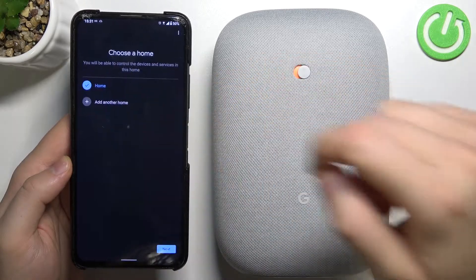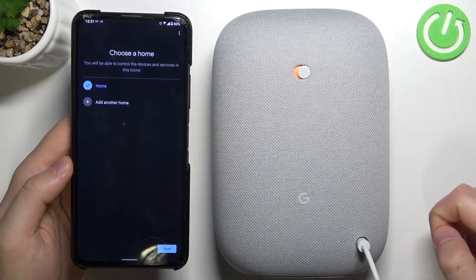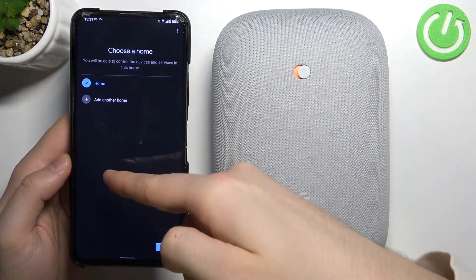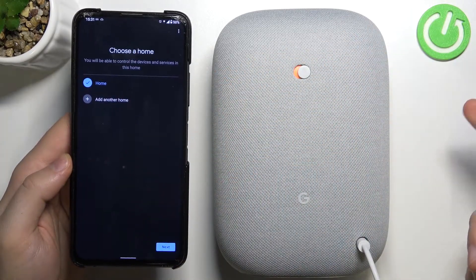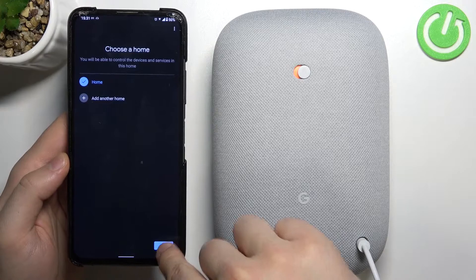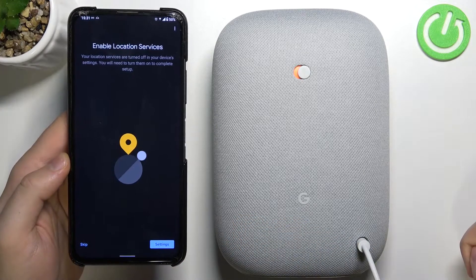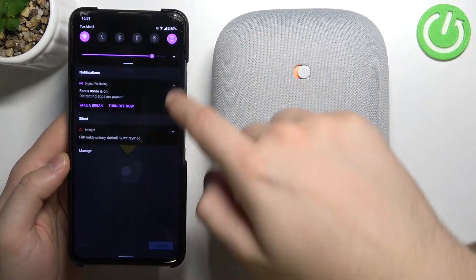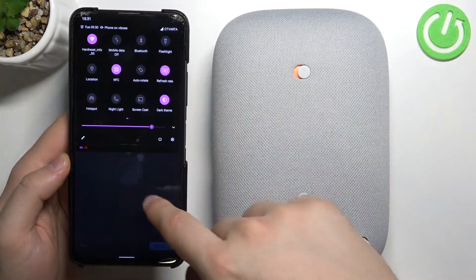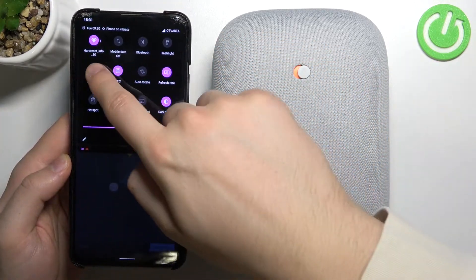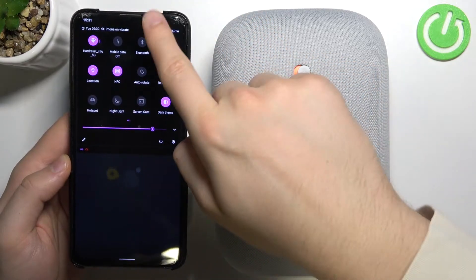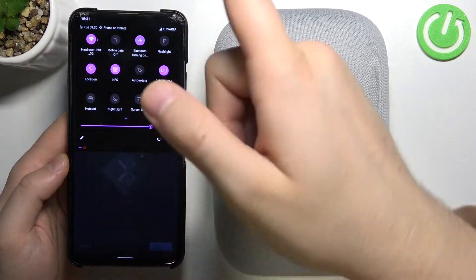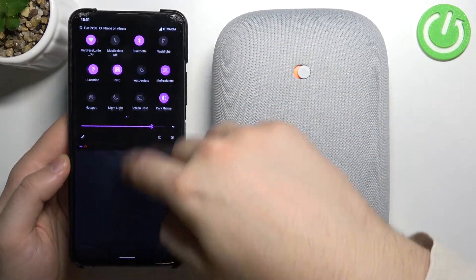Click 'New device'. You can select your home or any other place, then click Next. Now we have to enable location services and also Bluetooth — you can do this from the notification panel.